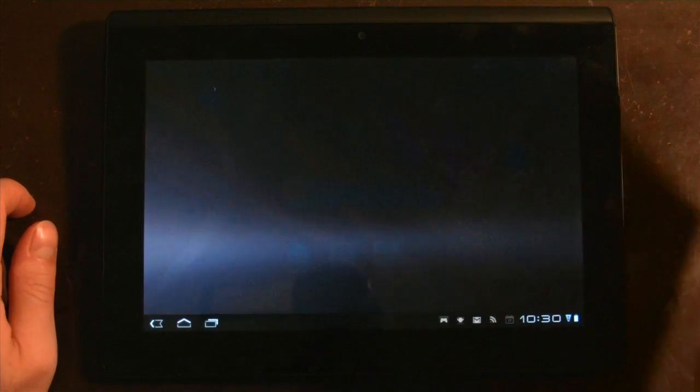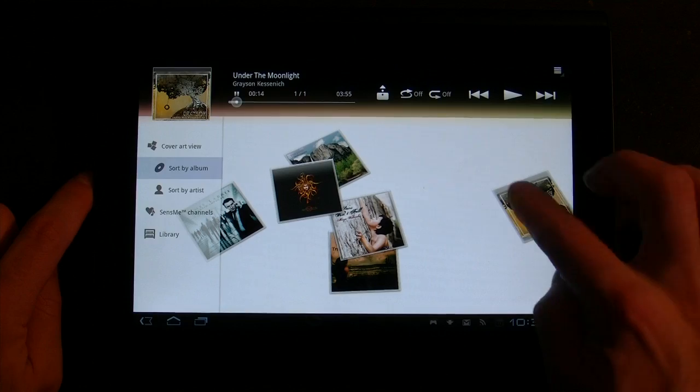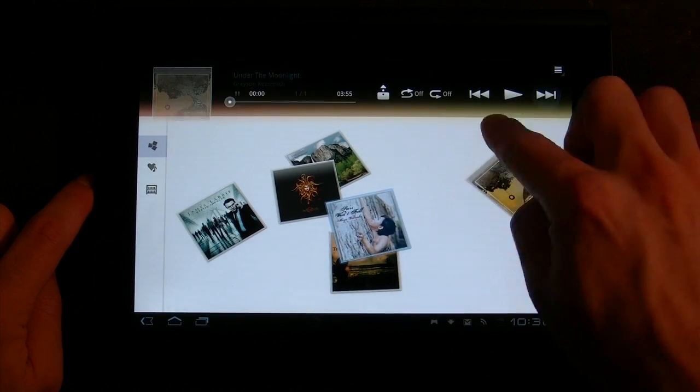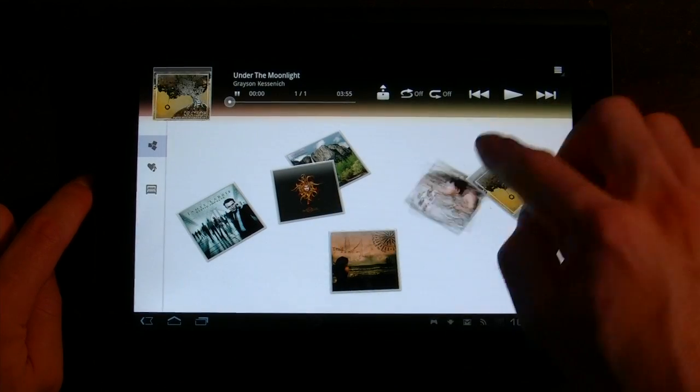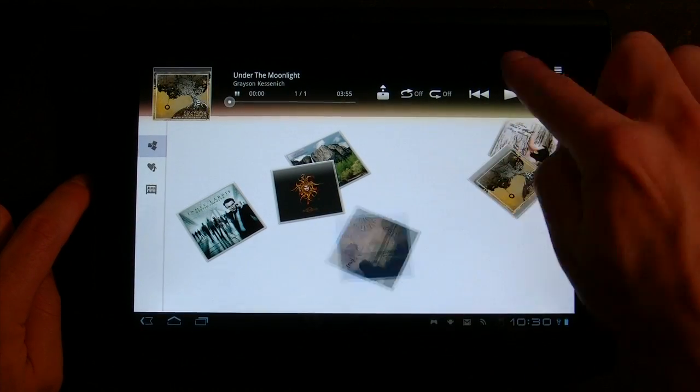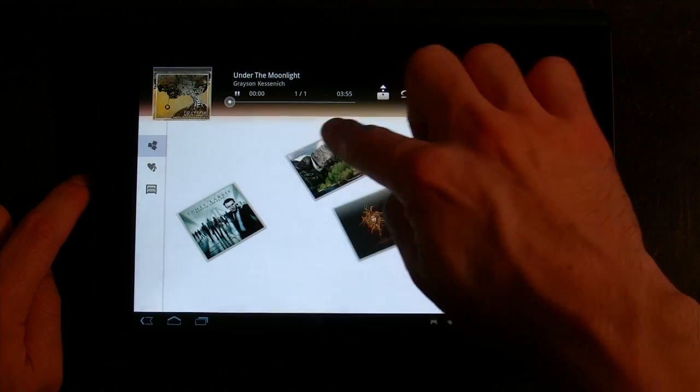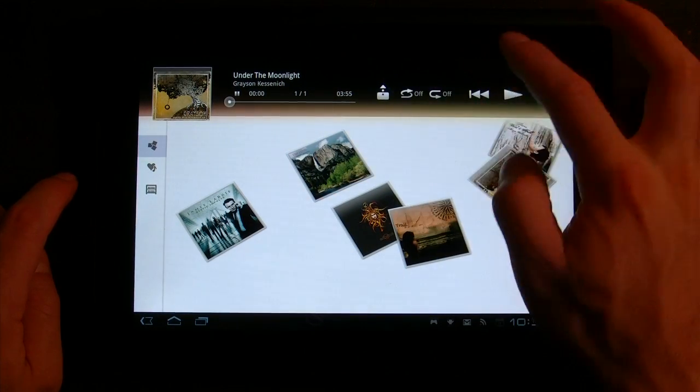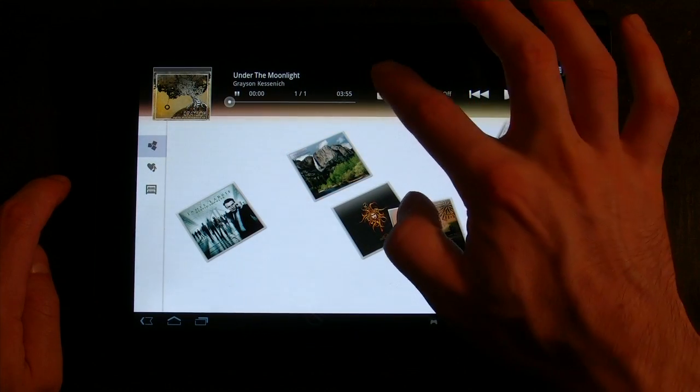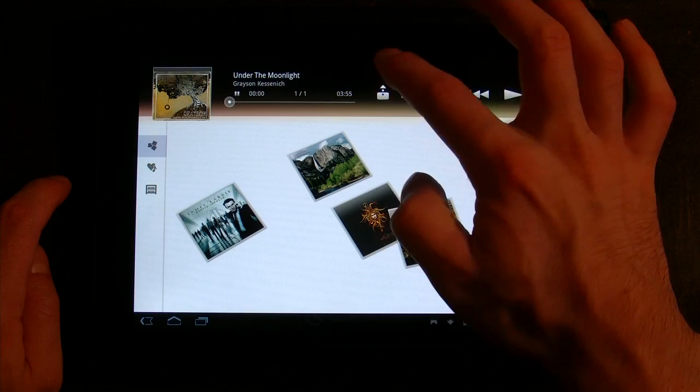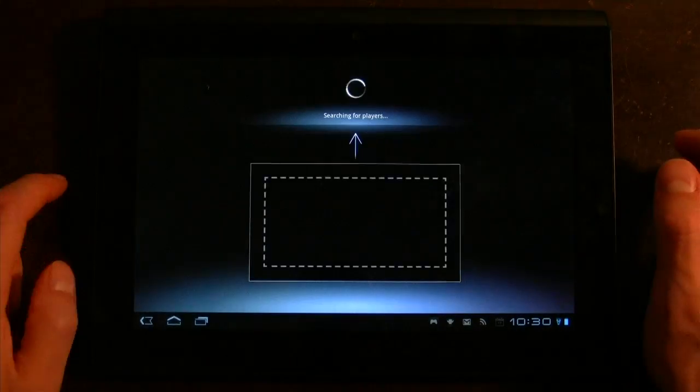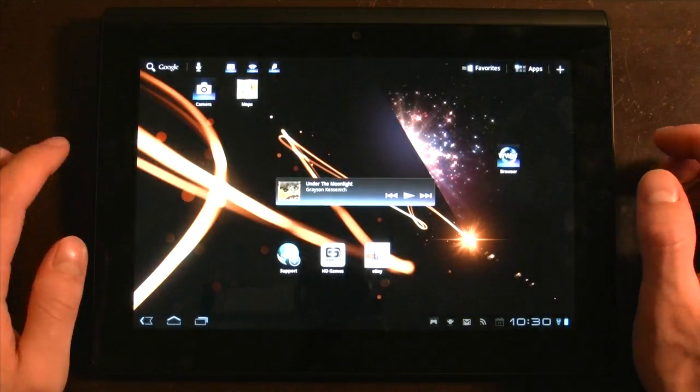The music application has been updated a little bit. It's got this kind of 3D movement here. You can throw your different albums out if you want them. You can organize them. It's also got one-touch DLNA support, so I can push these songs to a DLNA-supported player, which is really nice.